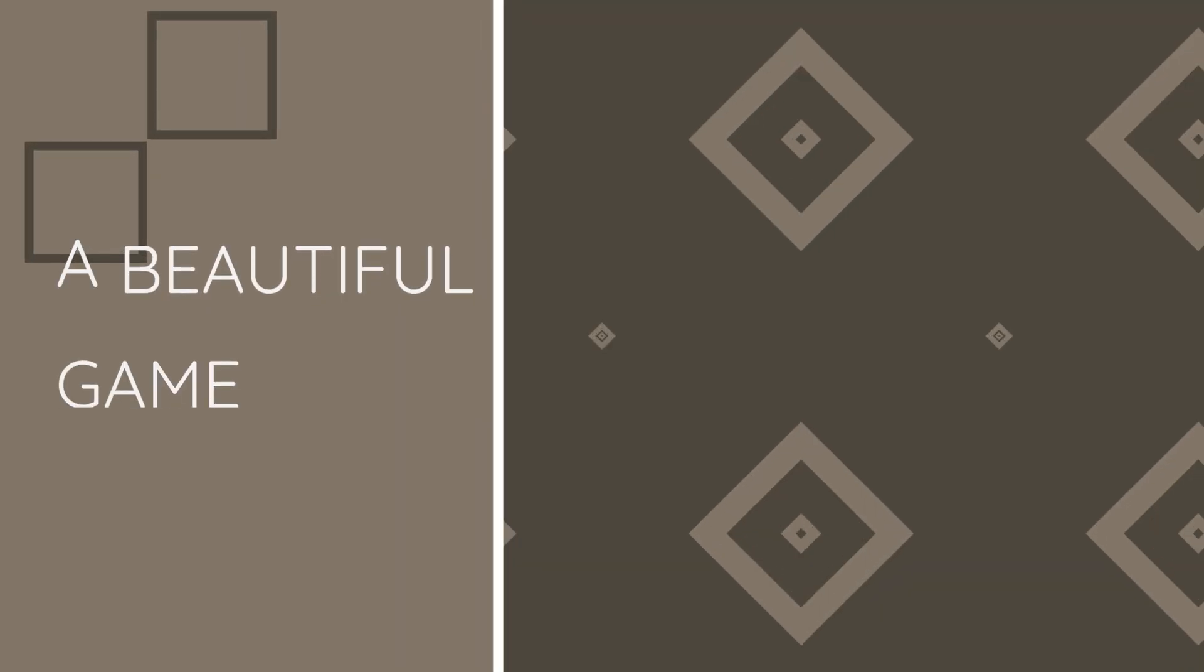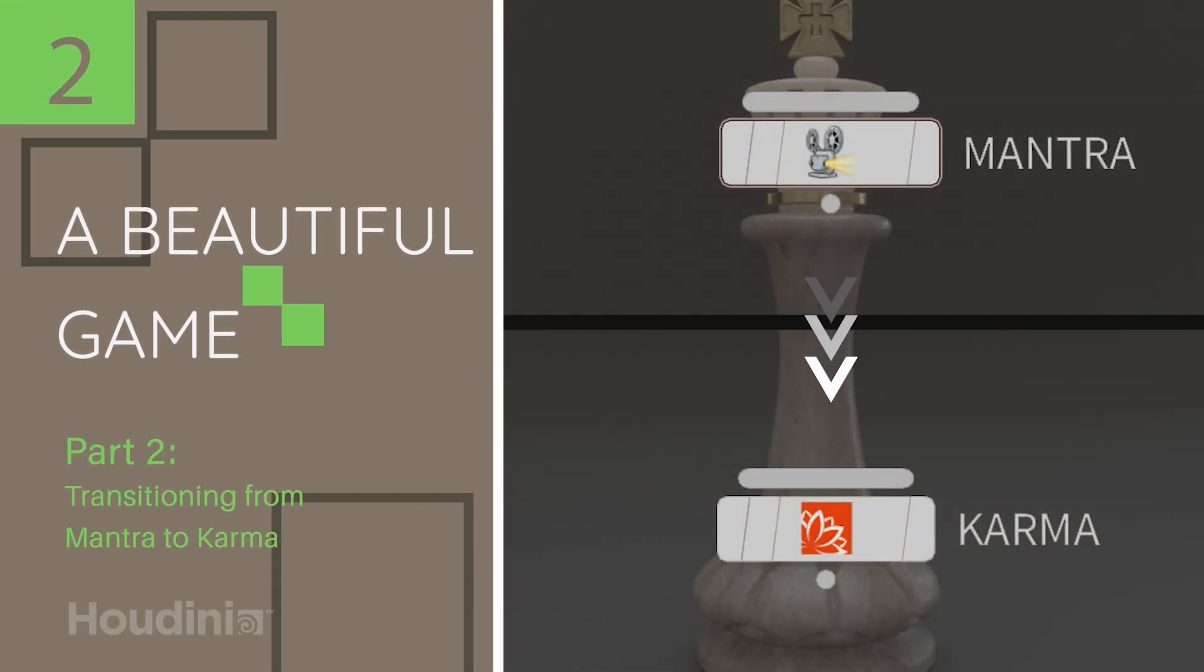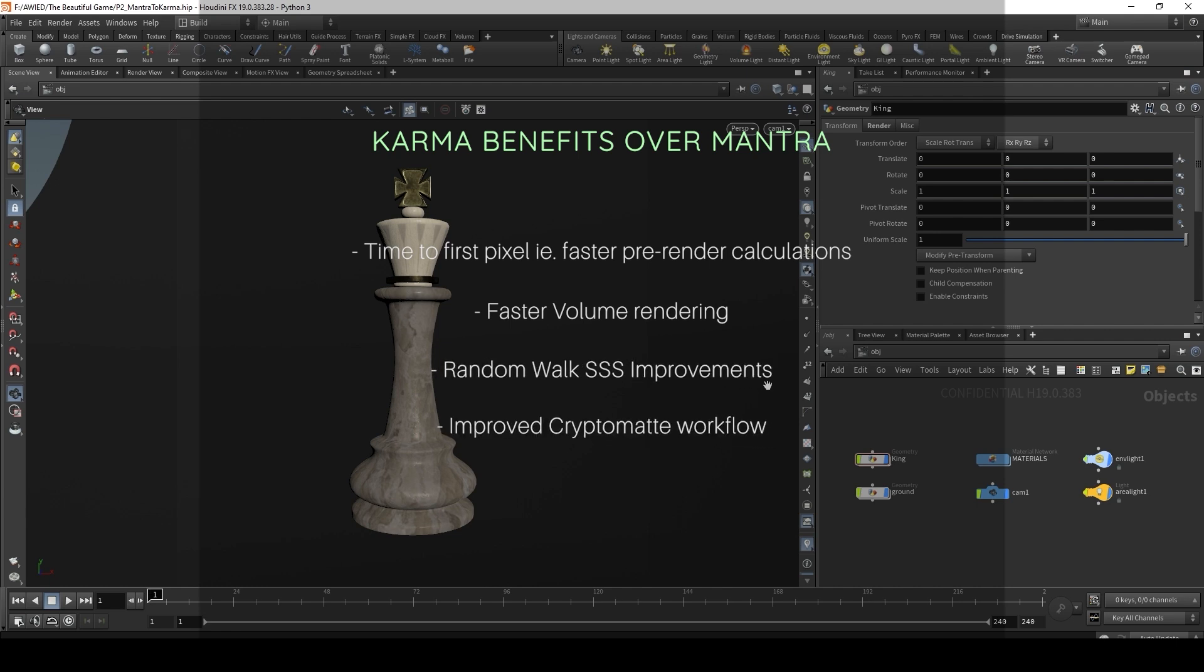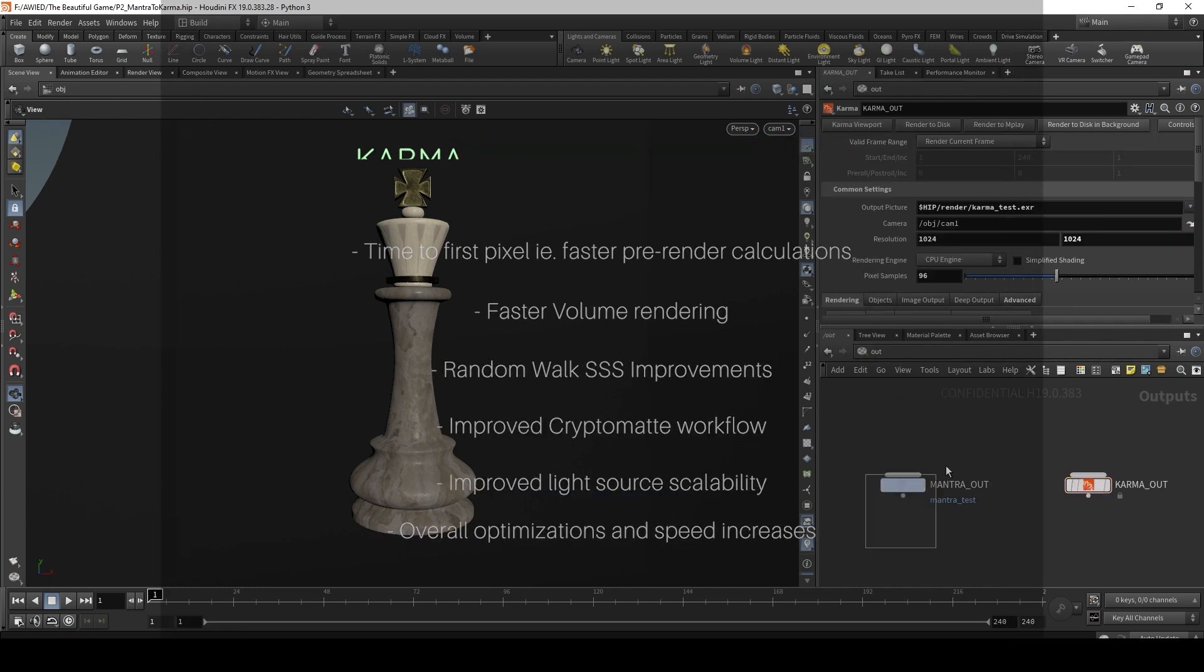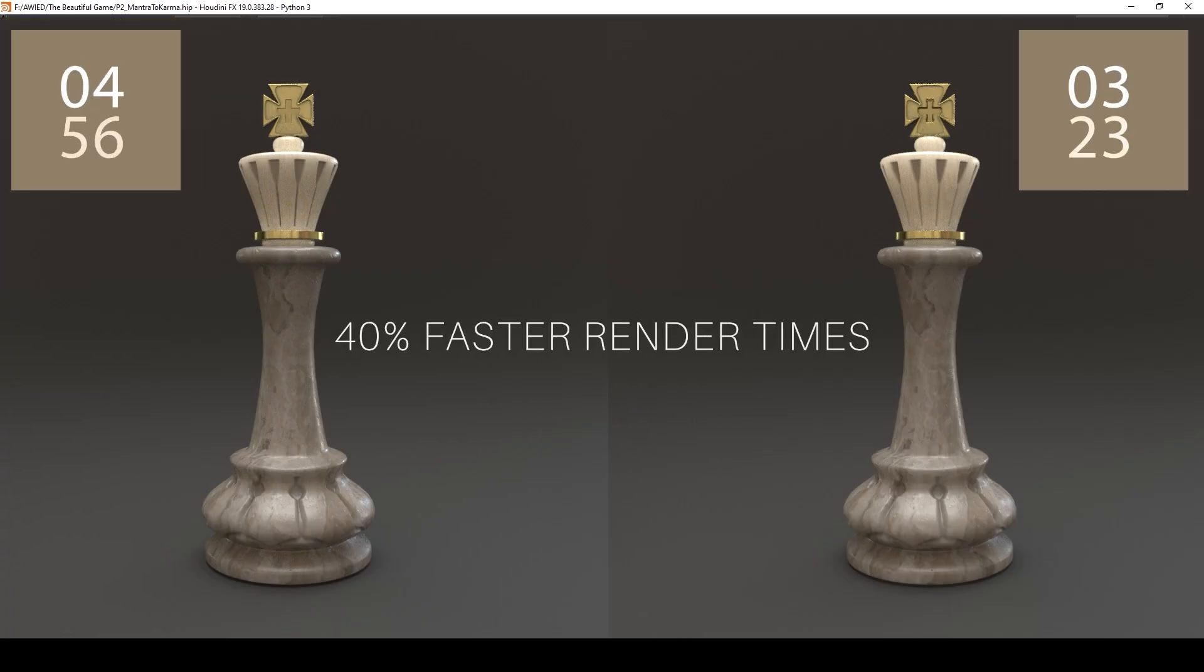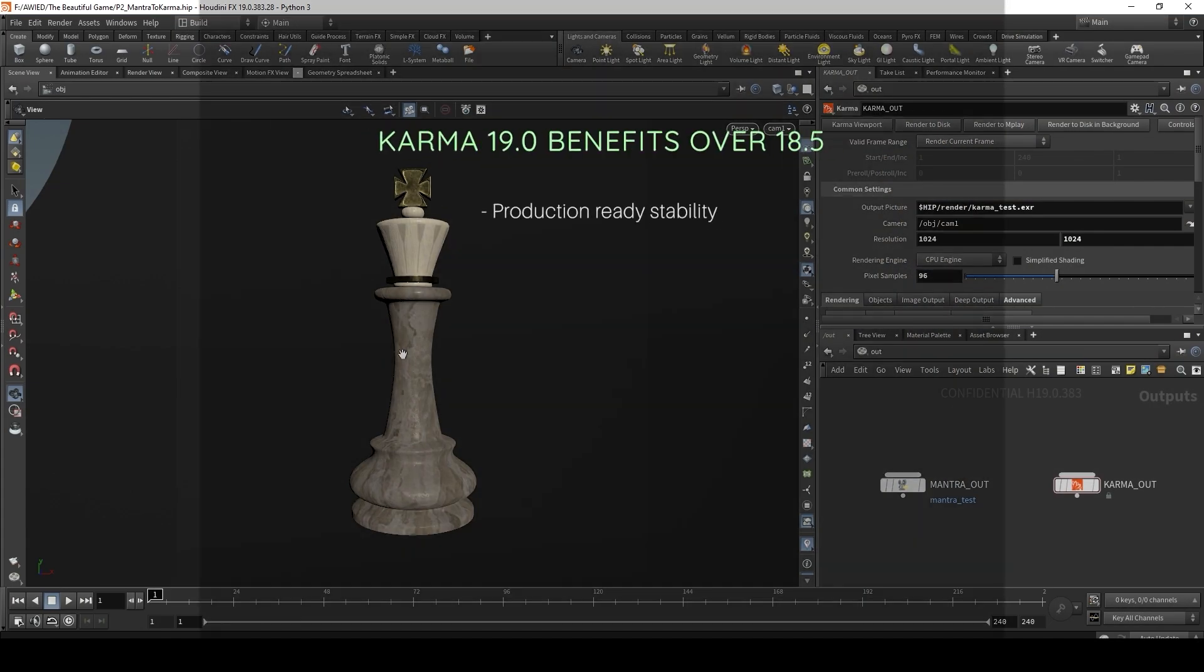Part one, this is the overview, the introduction. Part two, we finally get into some of the changes to Karma, what's been introduced in 19, where Karma currently stands, and how to transition from Mantra to Karma. So part two, we'll briefly explore how Karma can be used instead of Mantra, without much of a change to the workflow of rendering in Houdini.